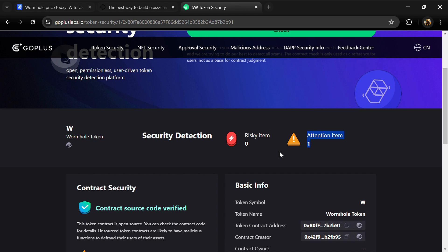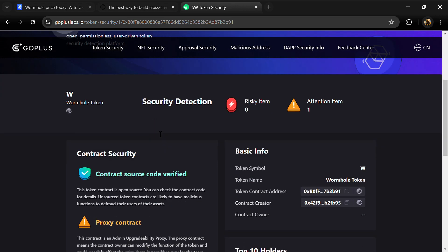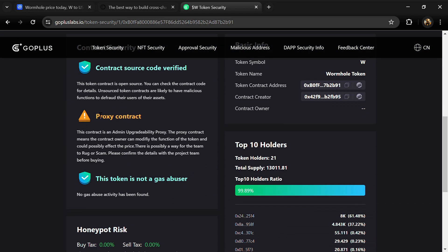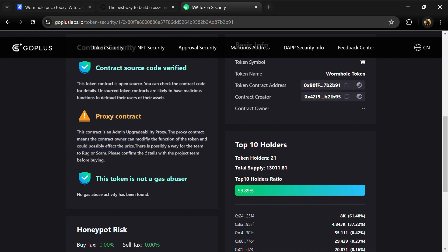This contract is an admin upgradability proxy. The proxy contract means the contract owner can modify the function of the token and could possibly affect the price.